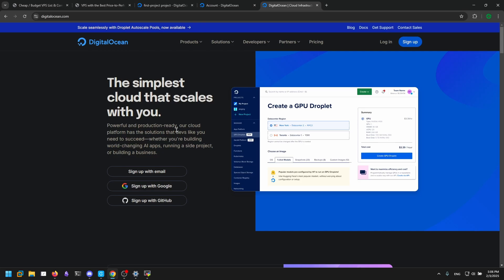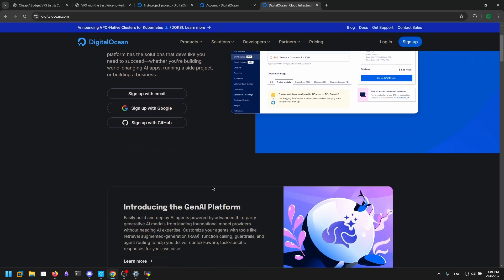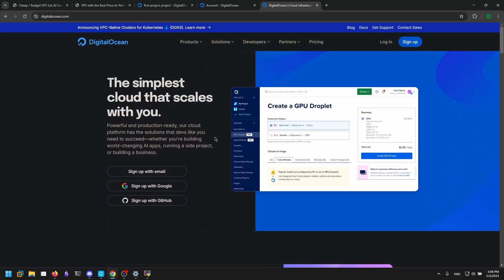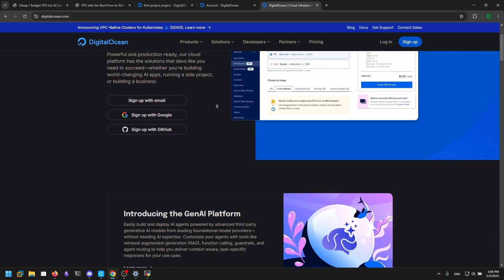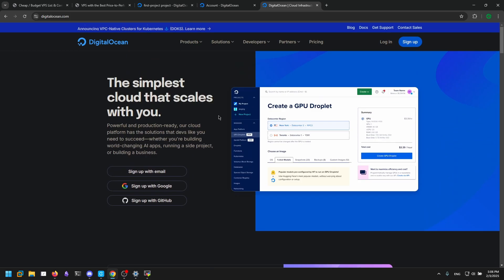Hello, today I'm going to talk about virtual private servers or VPSs and how you can set up one as a hacker. This is just going to be a quick tutorial and a quick introduction to VPSs and what kind of VPS do you want for your situation.